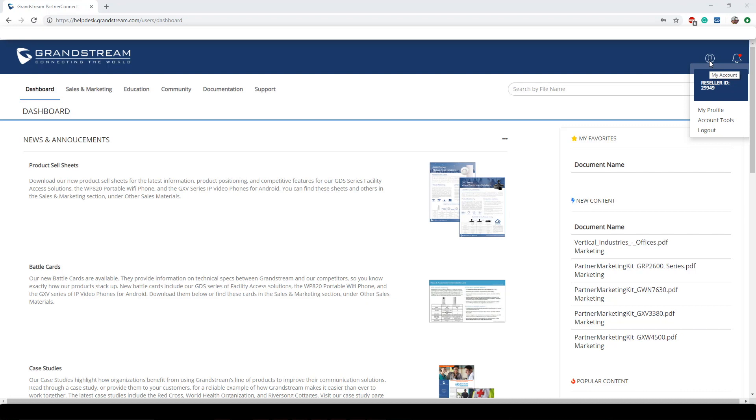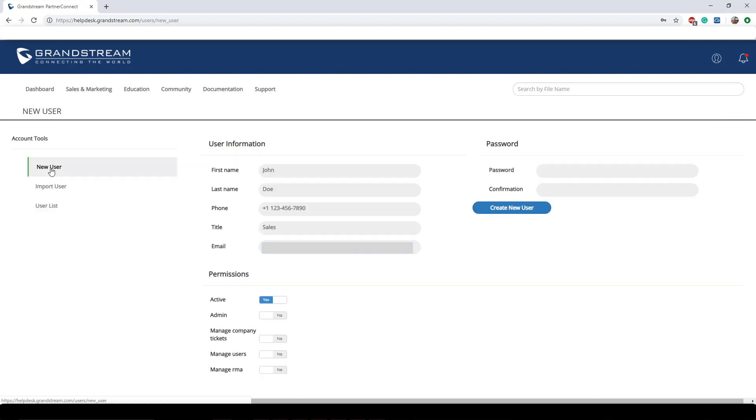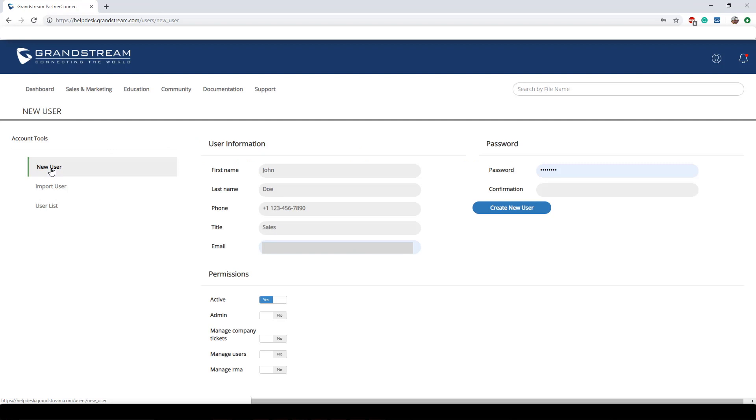Now one of the differences between the reseller account and the user account is you won't have the addition of profiles on a user account, whereas a reseller we're actually allowed to have sub accounts within our main account. This is very helpful especially if you're a VoIP company that has a multitude of employees. So let's go ahead and actually create some of these sub accounts. We can do this by going to account tools.